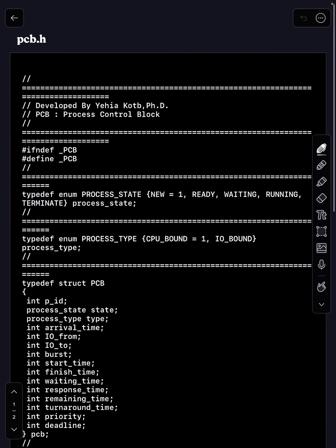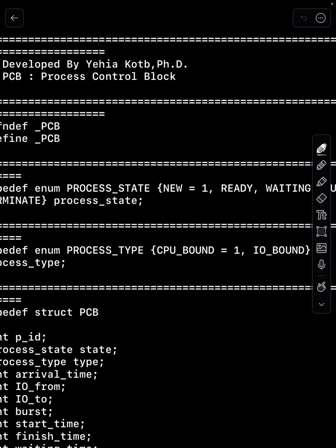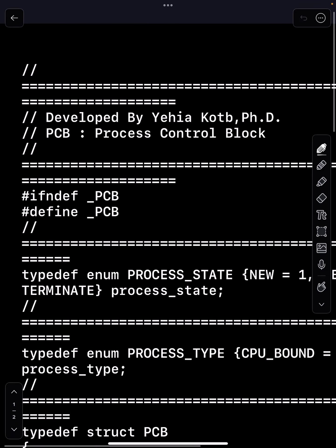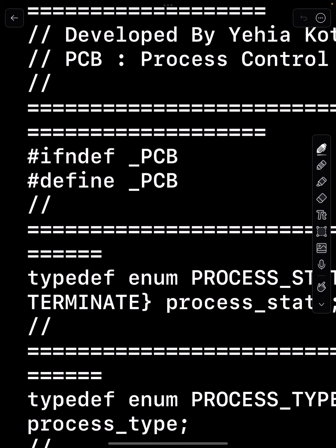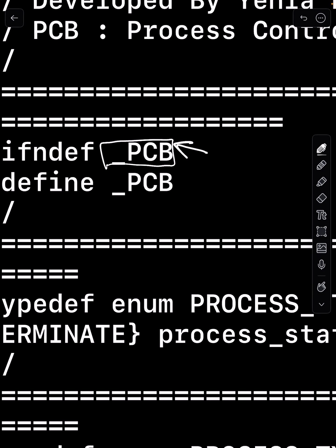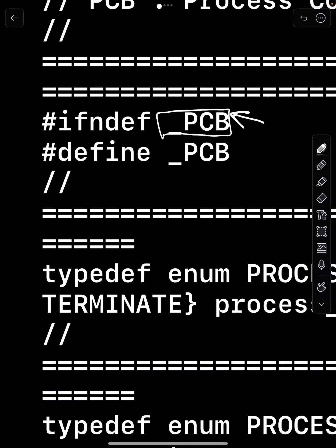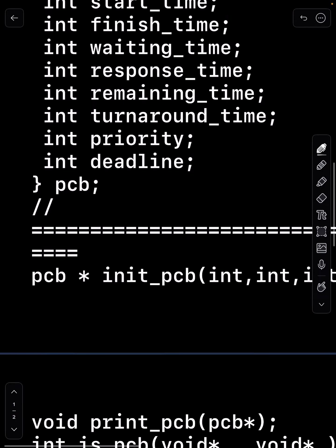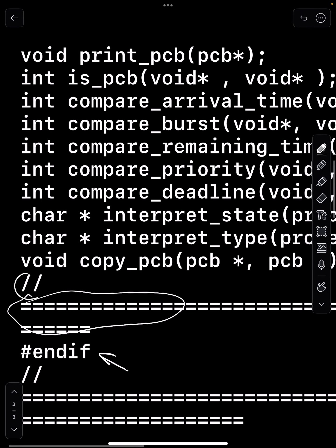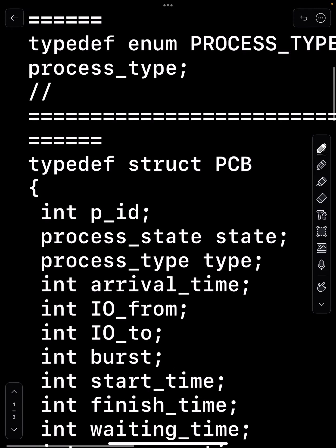Now we're going to go through the PCB — Process Control Block — again. It's divided into a header file and a code file: pcb.h and pcb.c. I'm going to start with pcb.h, that's the proper sequence. We will see a lot of things here that we have seen before, so I'm not going to be spending too much time on it. We use ifndef PCB — I like to define it with the name of the file in capital letters — so ifndef underscore PCB, define underscore PCB, and at the end you have endif.